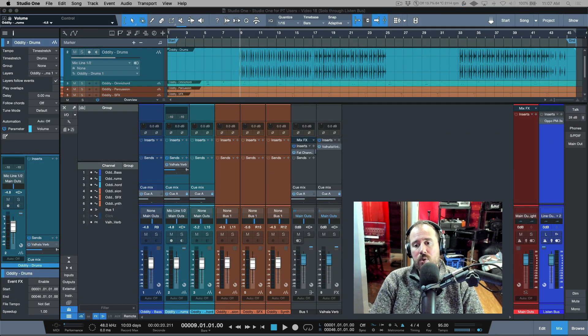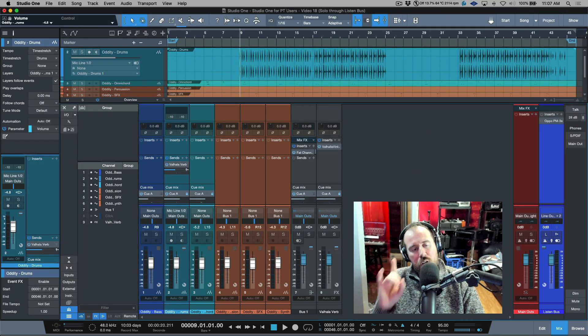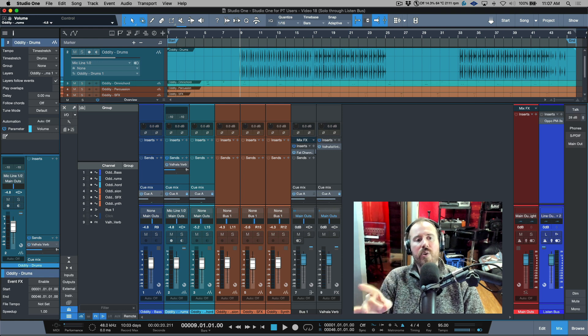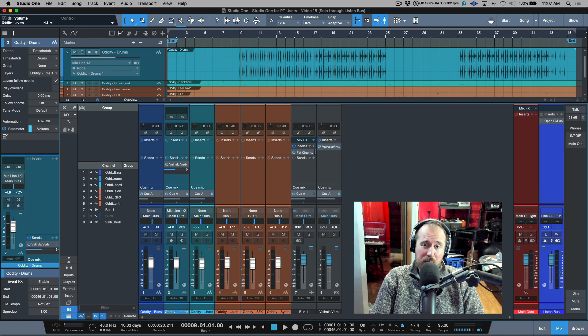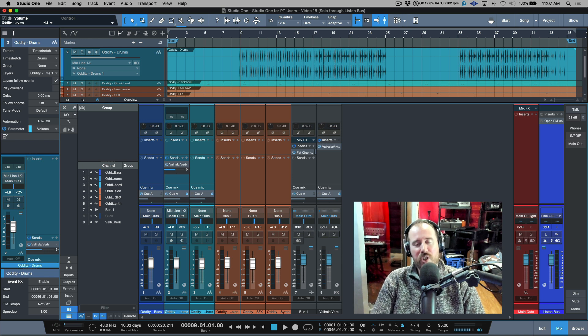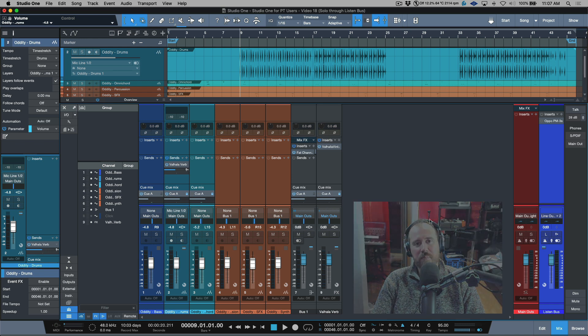So that covers soloing through the listen bus, and AFL and PFL modes. I hope you got something from this video - I'll catch you in the next one. Cheers.